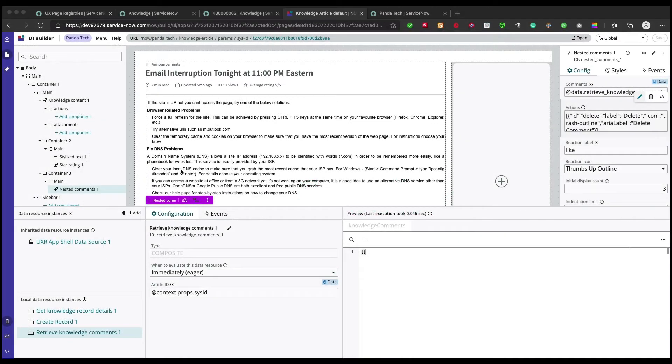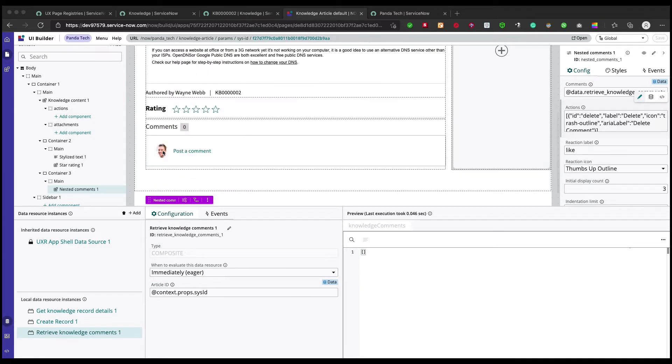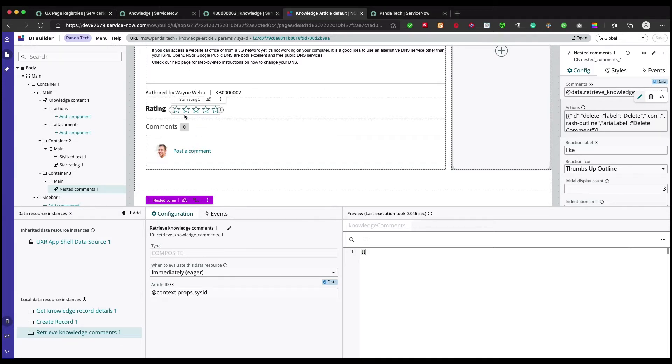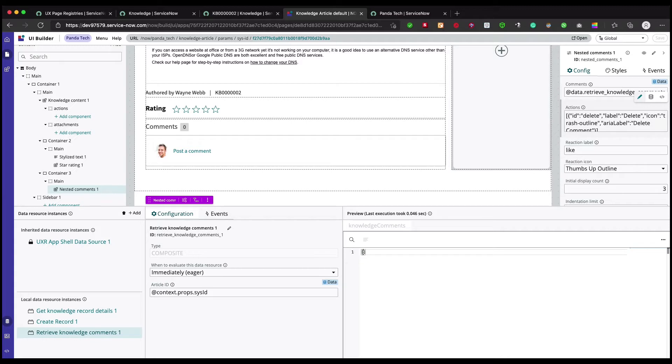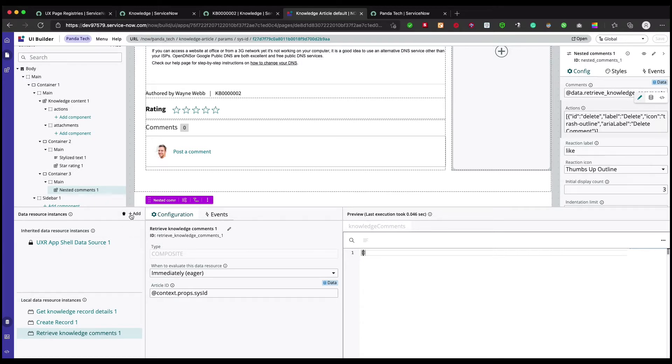Welcome guys to UI Builder video series. In the last video we saw how we can add this comment component in our knowledge article page, and we added a data broker script to retrieve the comments. But right now it is empty, so what we're gonna do in this video is add a data broker to save the comments.